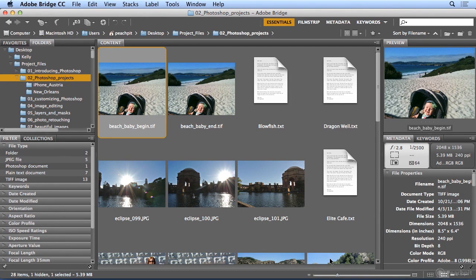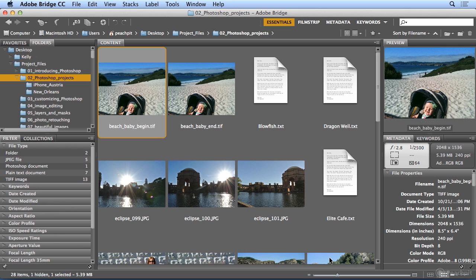To see some of the raw power of Photoshop, I'm going to start in Adobe Bridge and we're going to build a panoramic, then let Photoshop add new image data and remove image data.